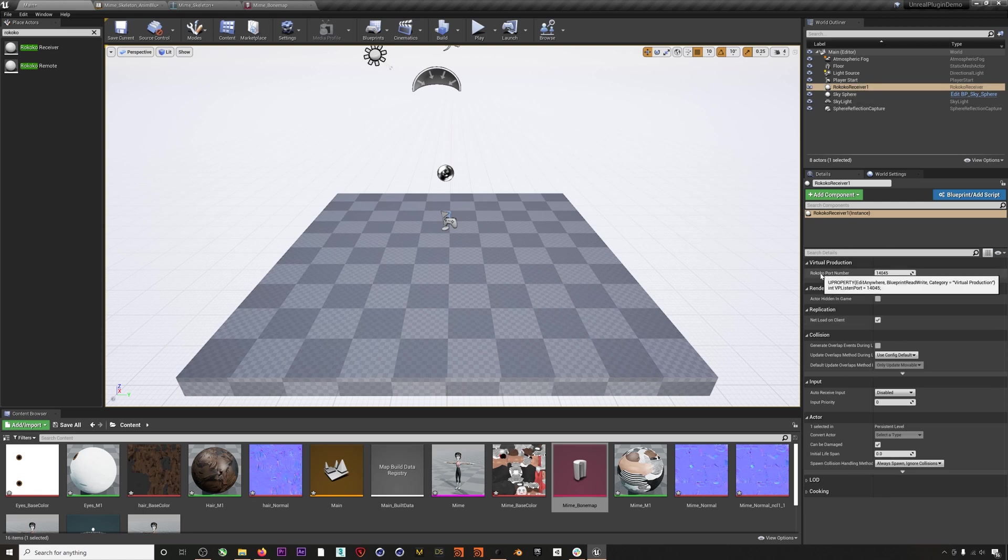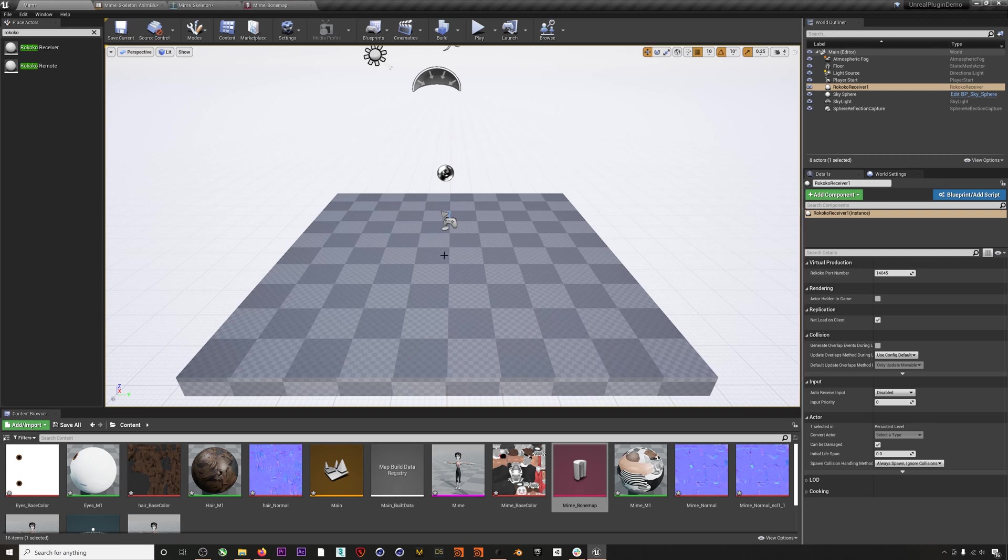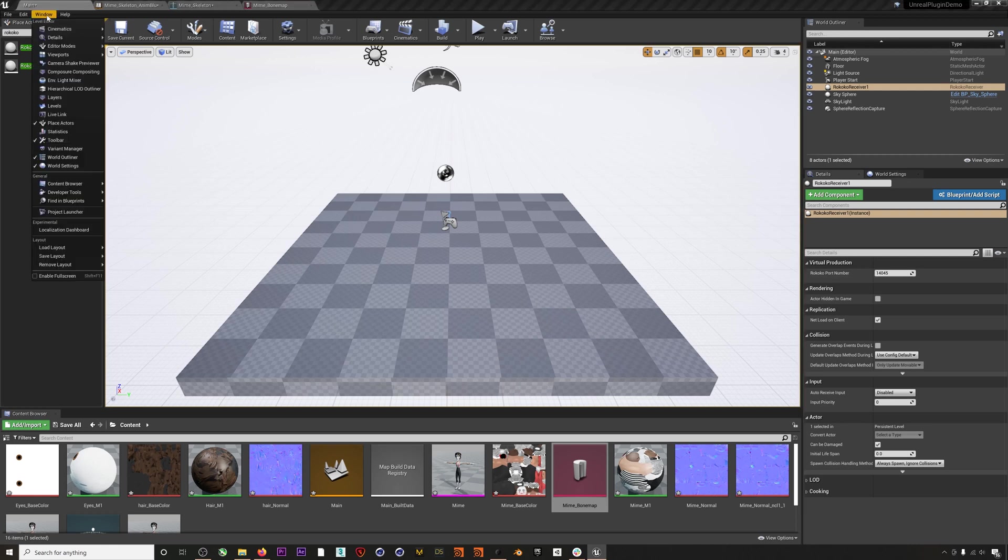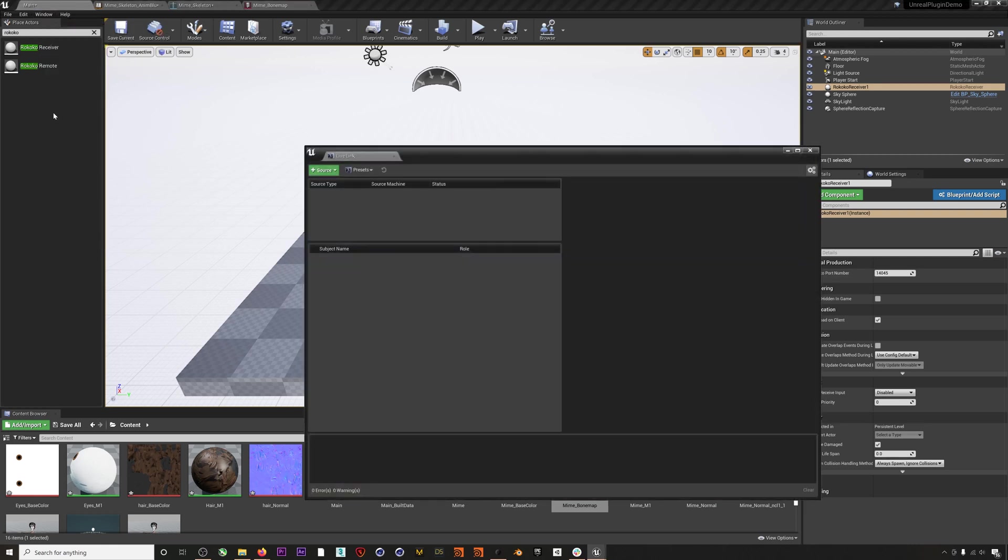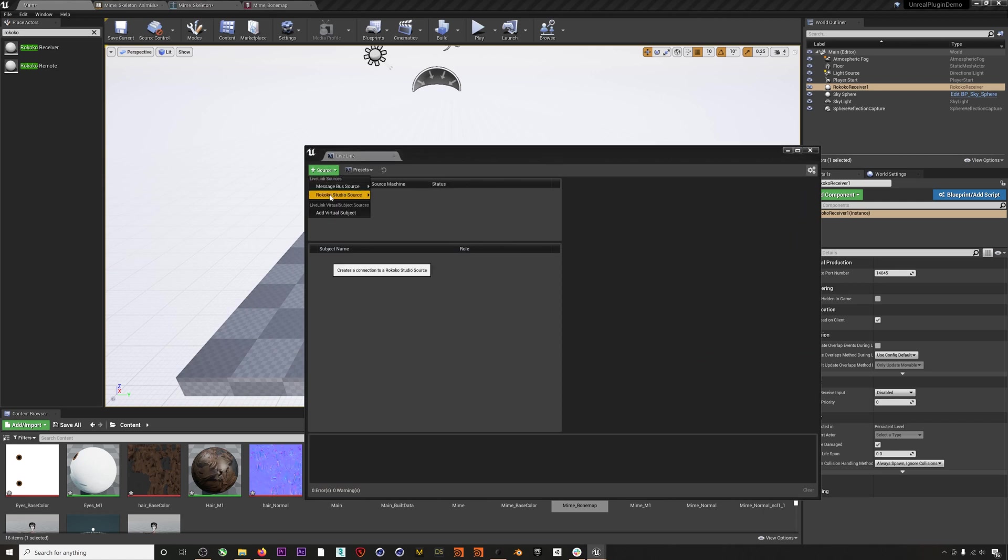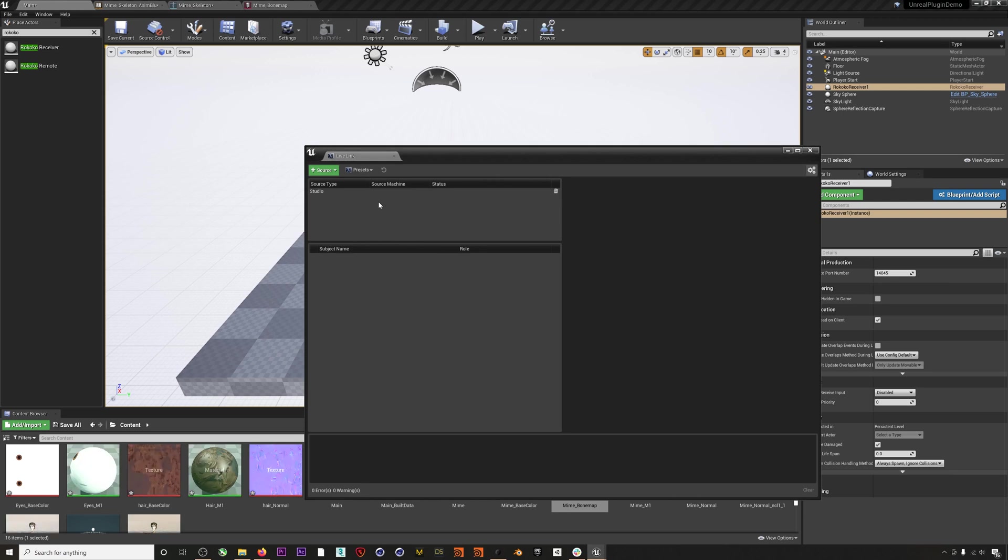Finally, we'll go to Window > Live Link and add a Rococo Studio source. It's worth noting that you'll have to add this source every time you reopen this project.